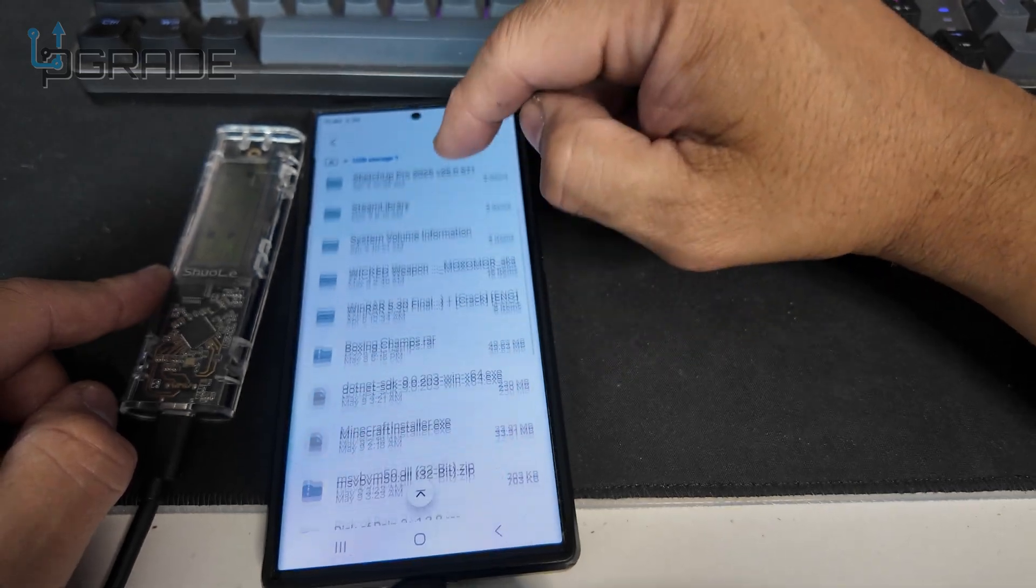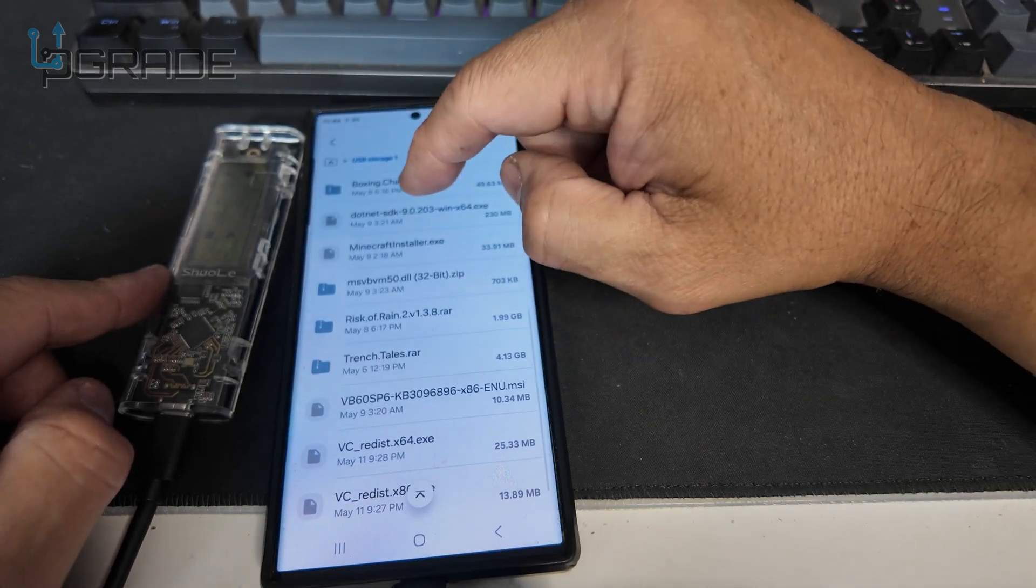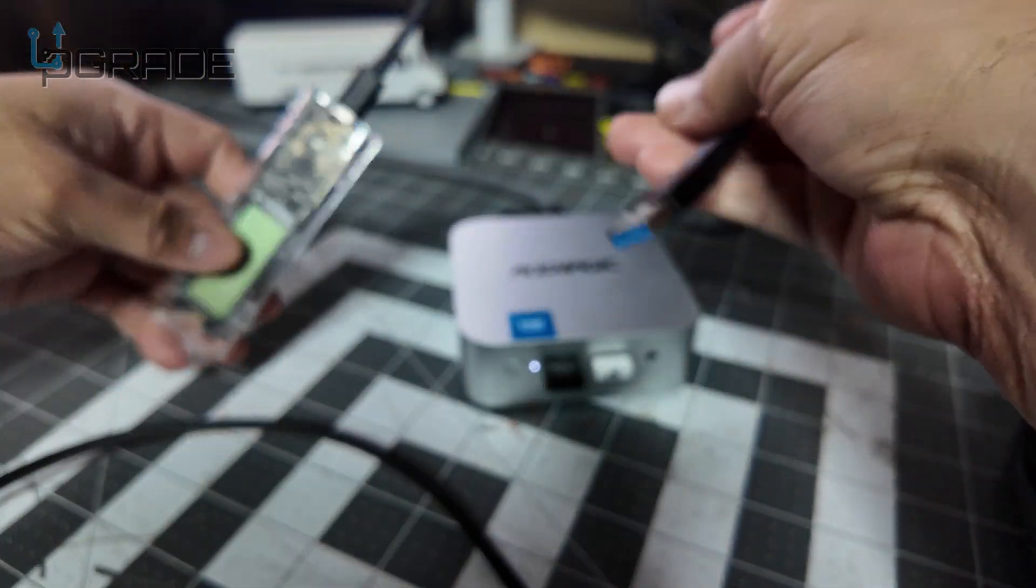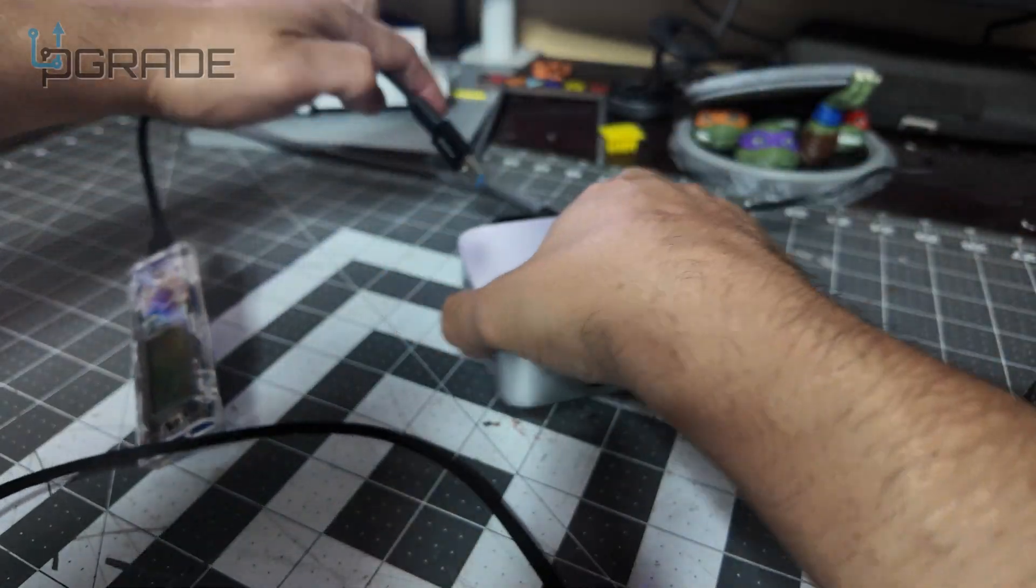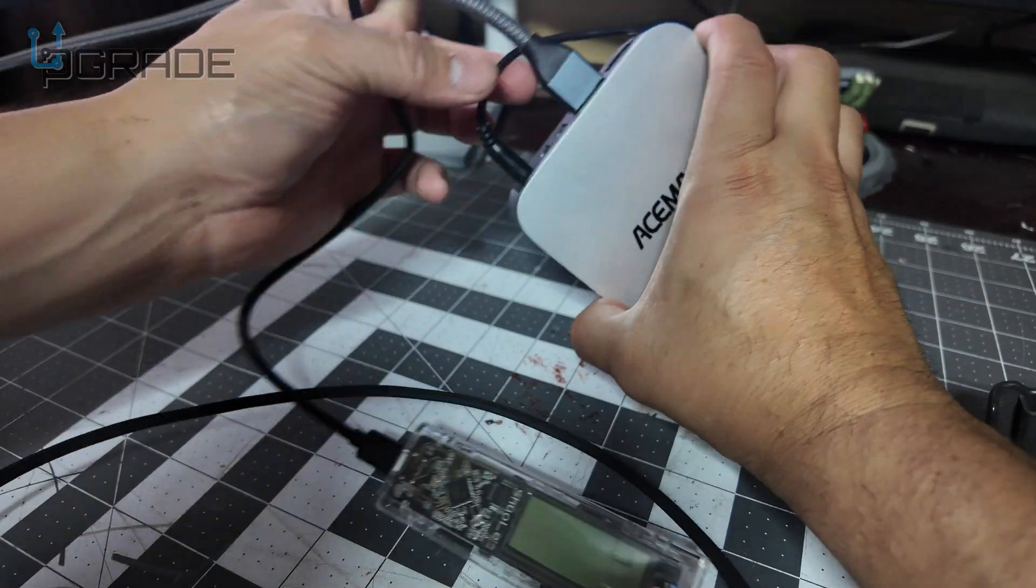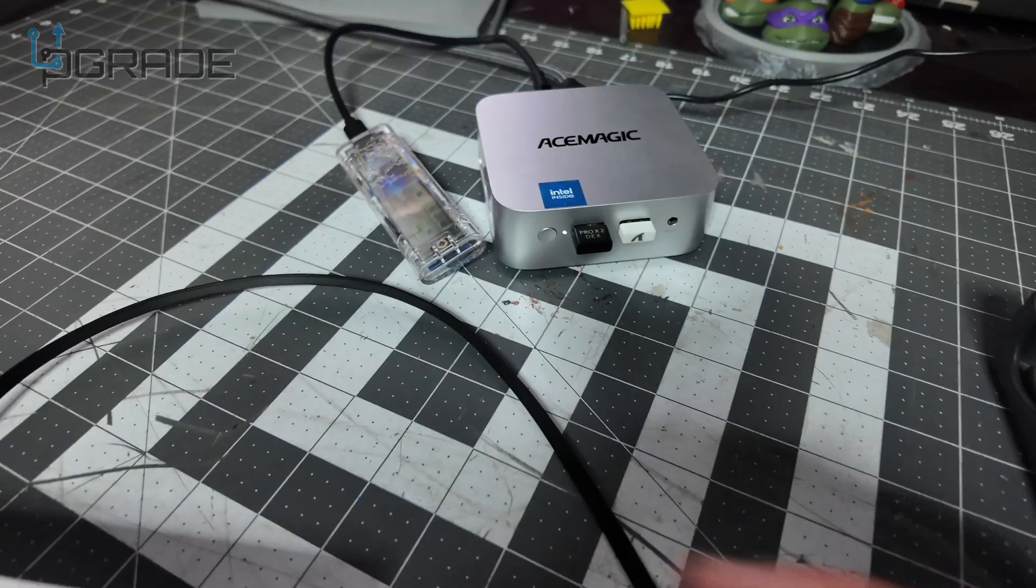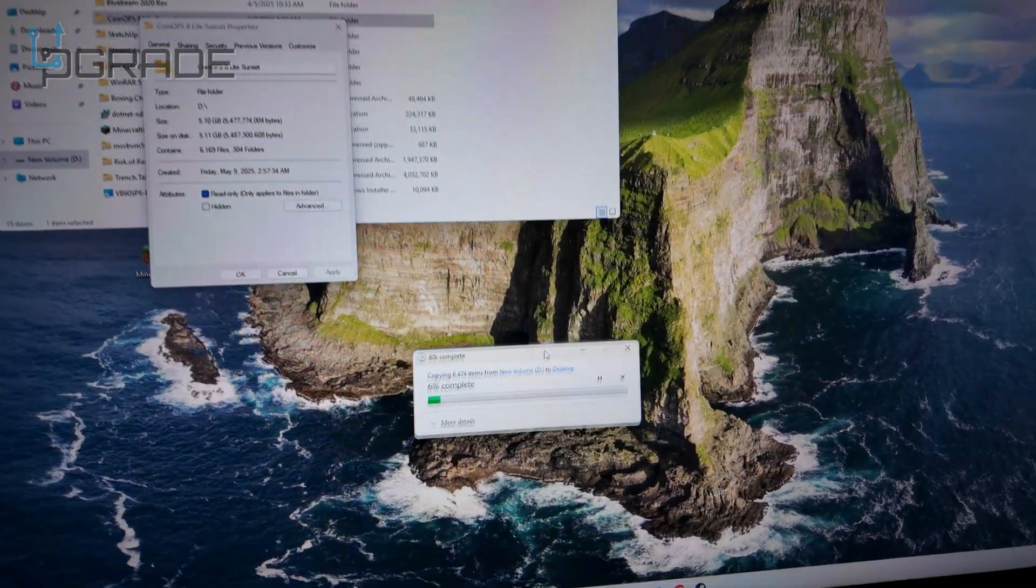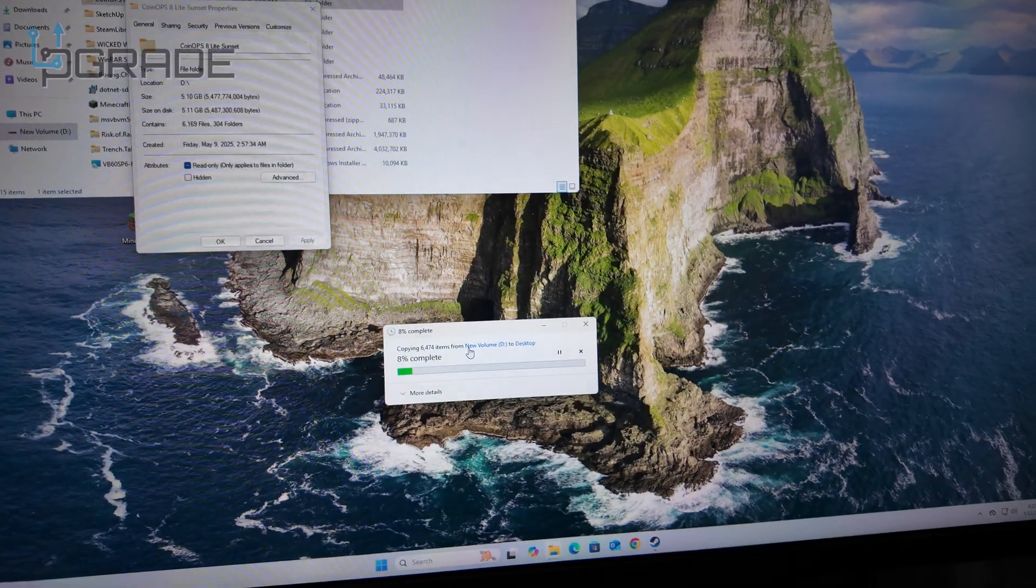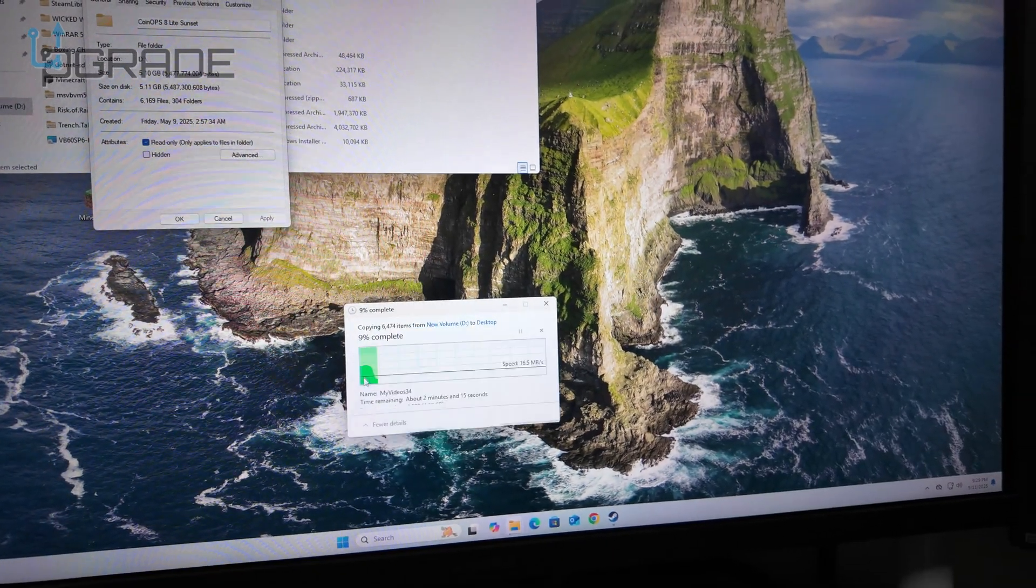We're going to plug in a USB here. I'm going to transfer some files over to our system. We're going to transfer 5-10 gigs, and the transfer rate right now is about 16 megabytes per second.